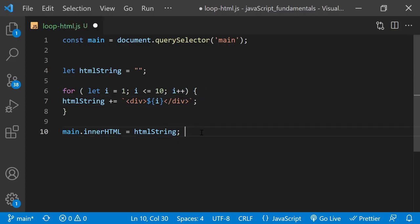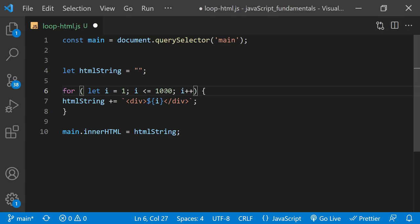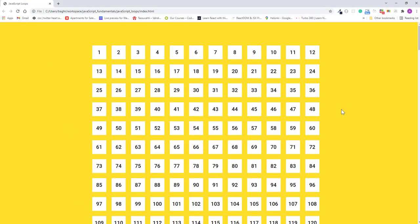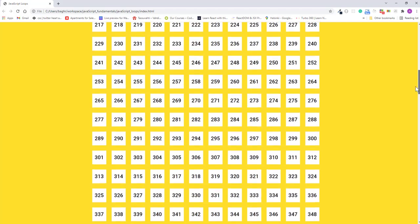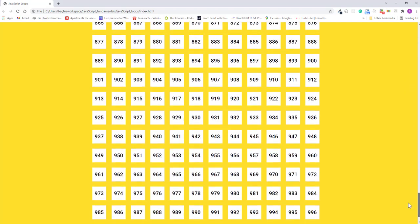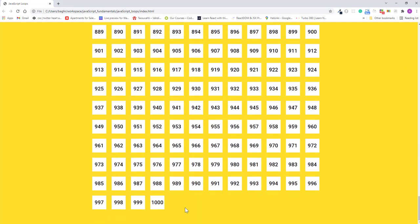To make the program display more divs like 1000, I can just update the condition to i is less than or equal to 1000. I'll save the changes and refresh the page.